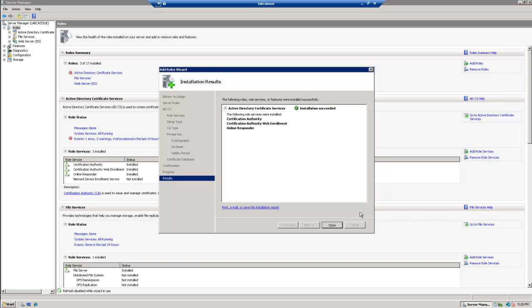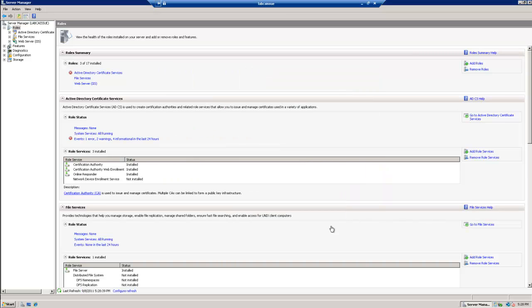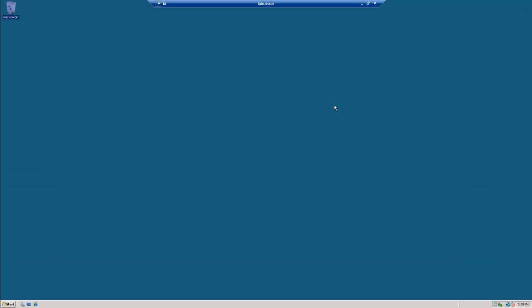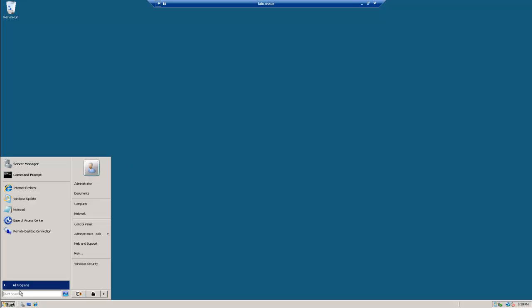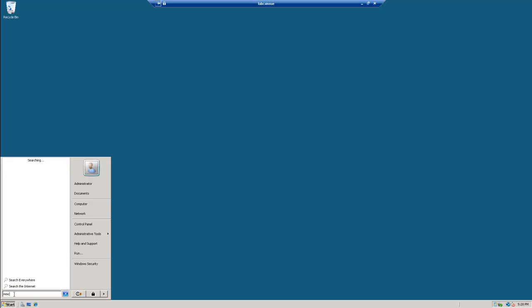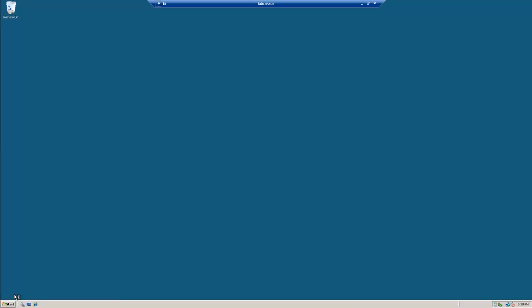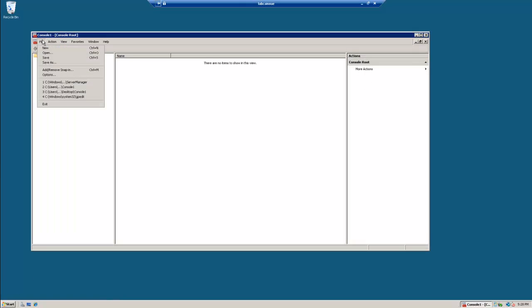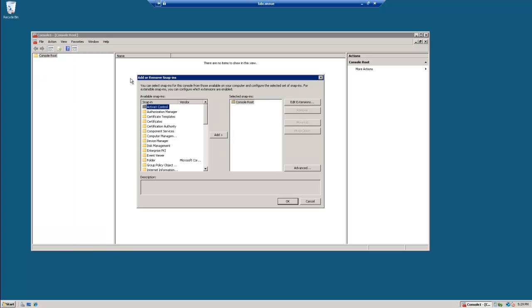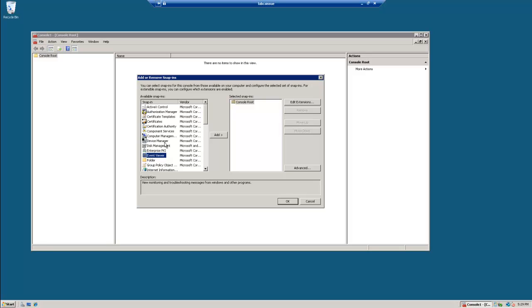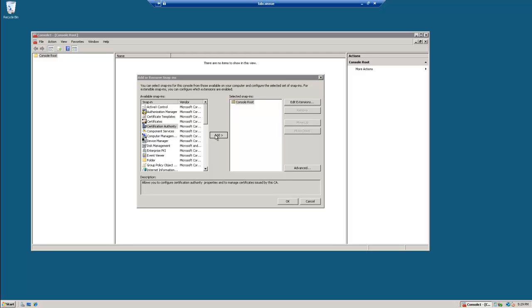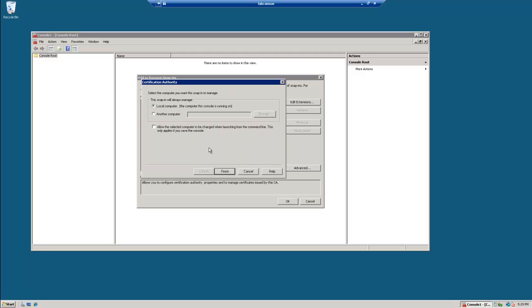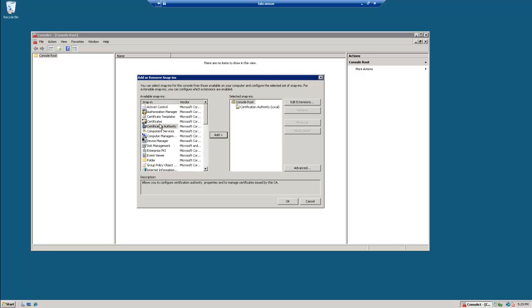Alright, so we successfully installed Active Directory Certificate Services. So our next step here is to add a couple certificate related snap-ins.